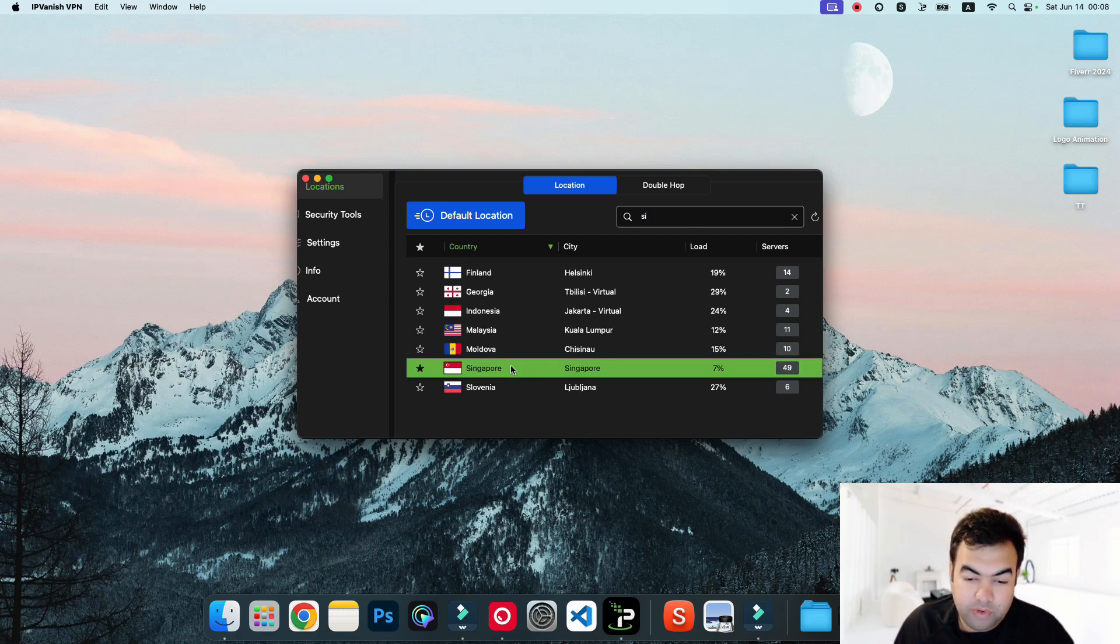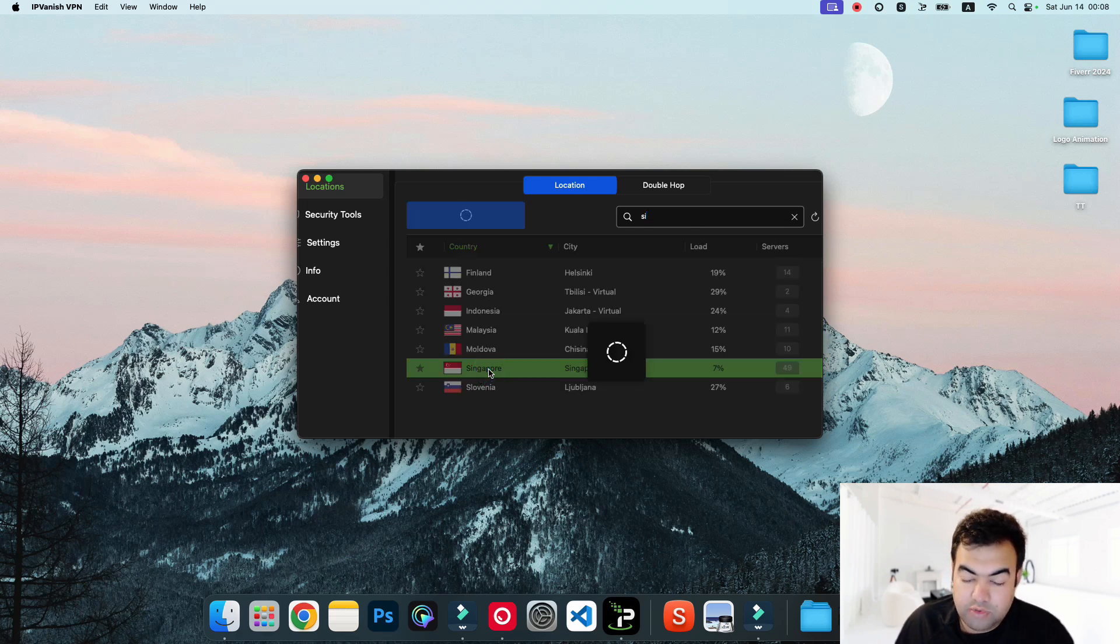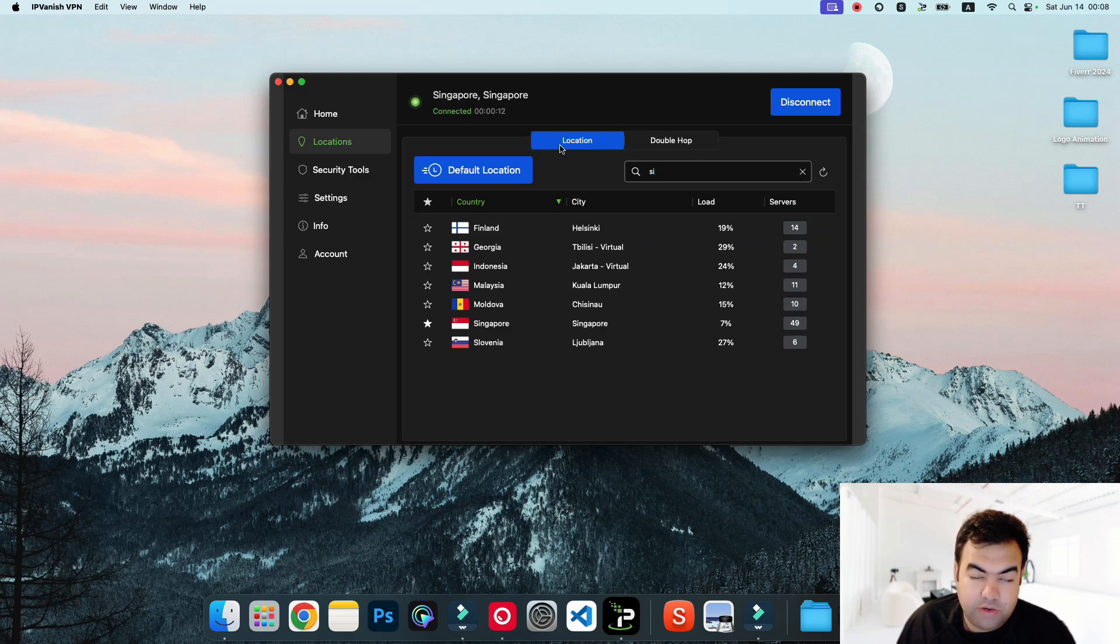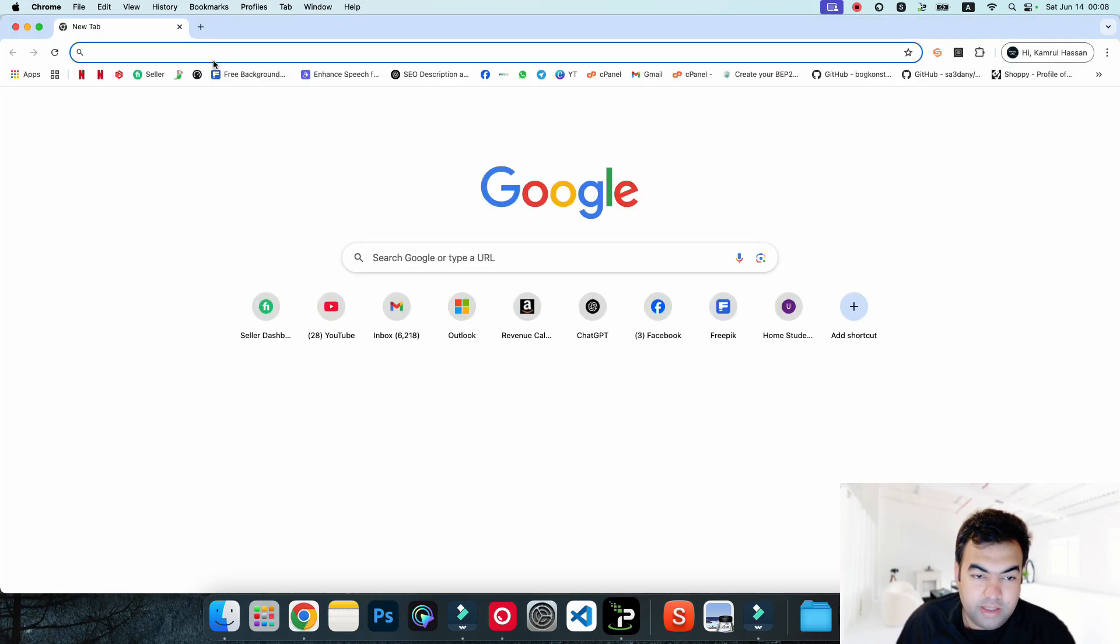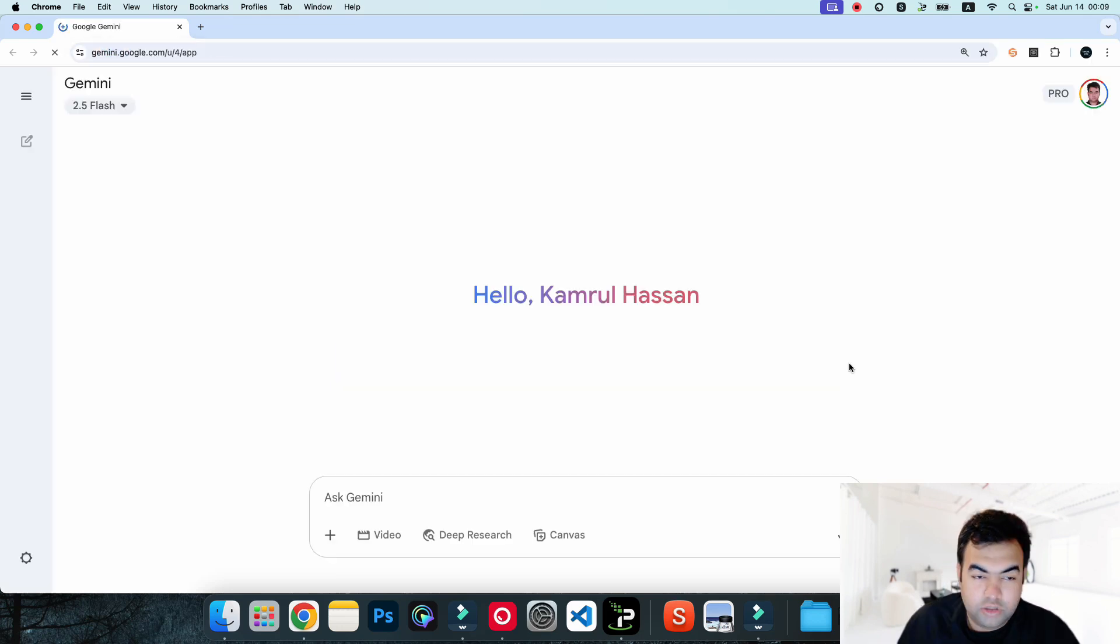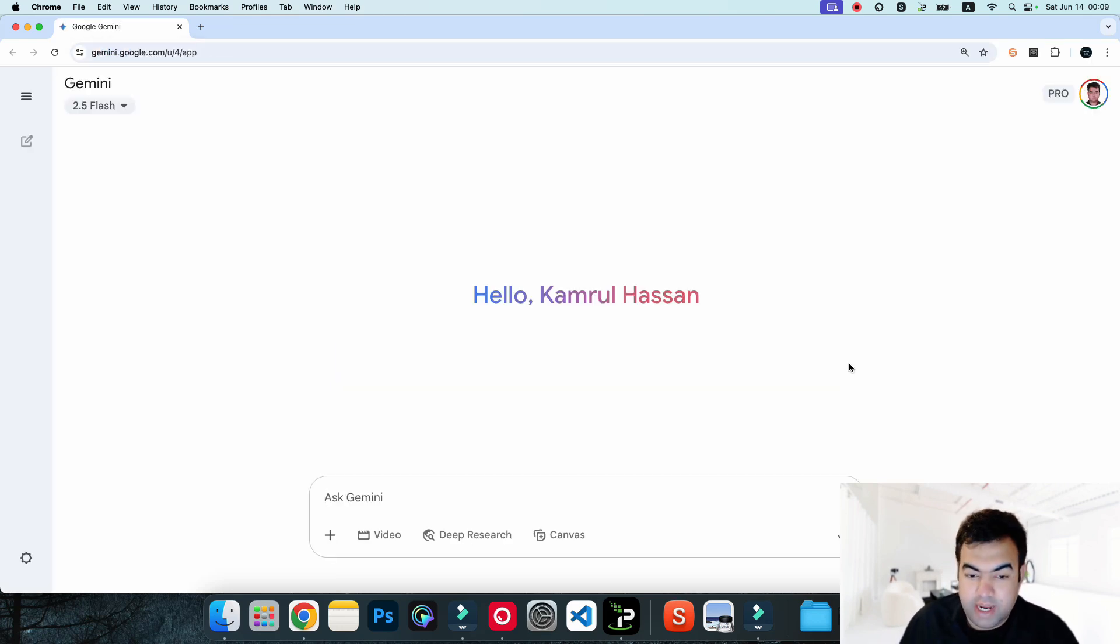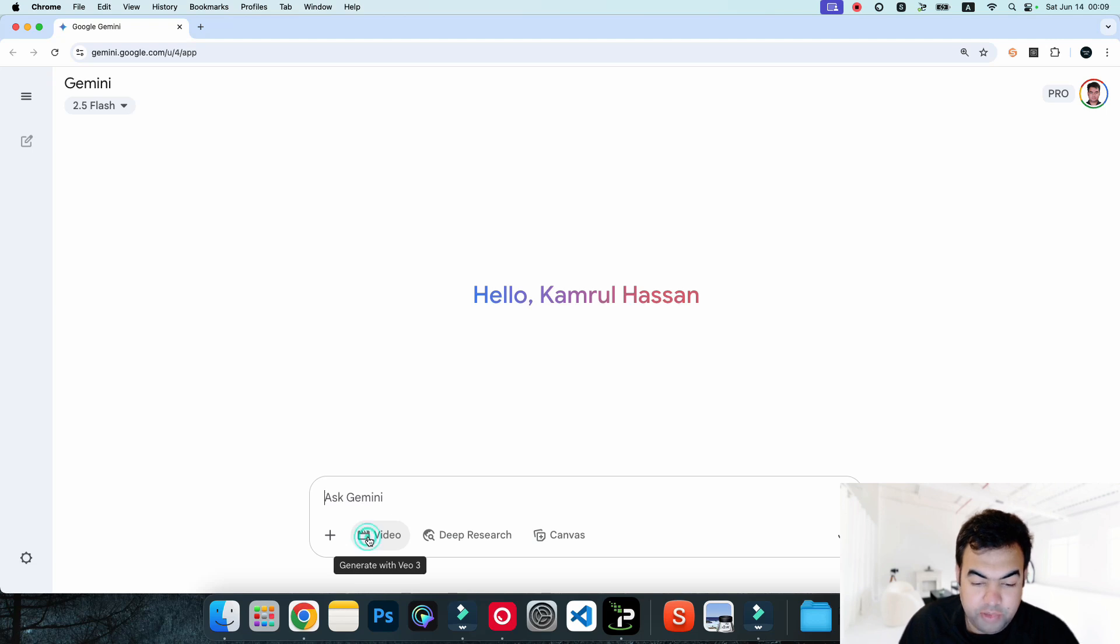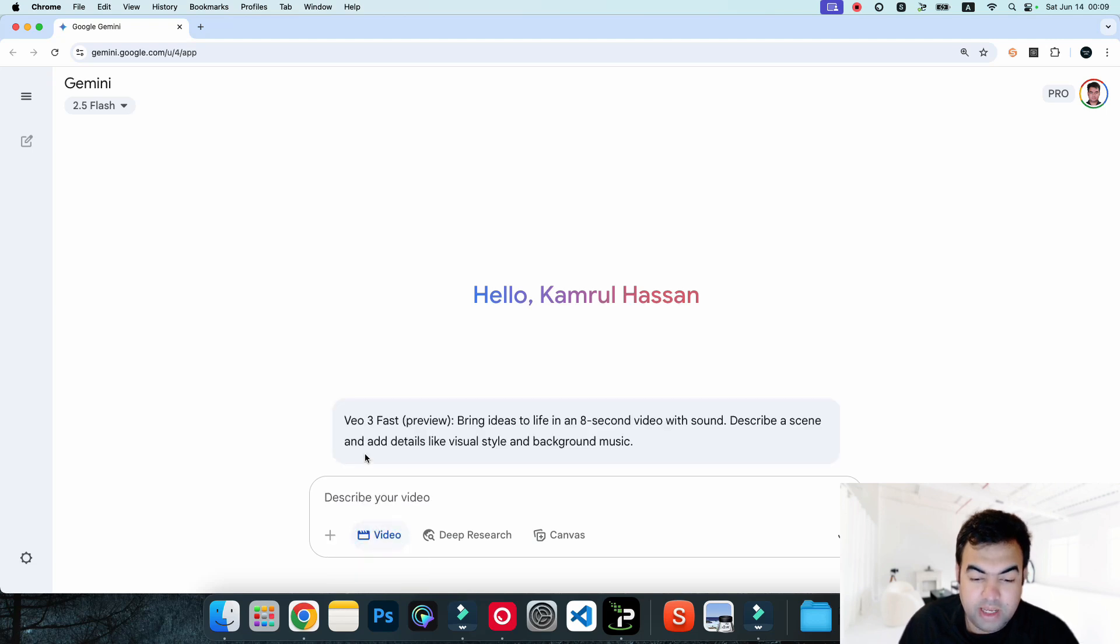I'm going to connect to Singapore server in my VPN. Now you can see my VPN is connected to Singapore, and I will now open my browser again. Then I will go to Gemini chat. Now I'm inside my Gemini chat and I'm connected to the Singaporean server. Now if I go to here,